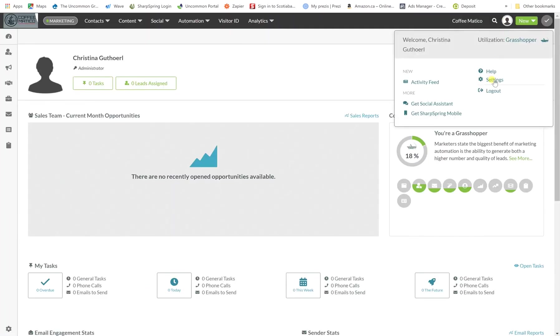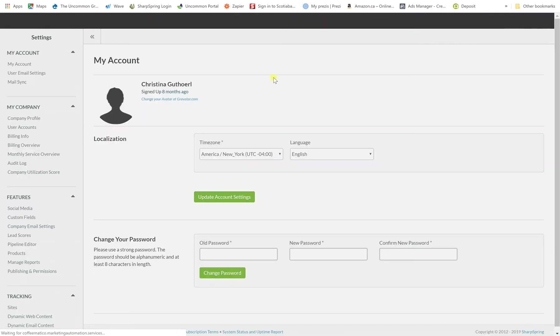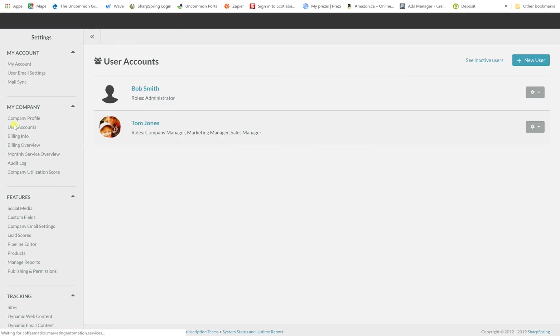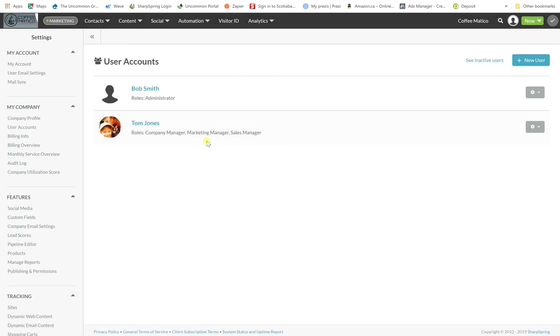Now if we go back into settings and user accounts, you'll see that they're both set up here and it shows the company roles as well. So you can add as many users as you want in your Sharpspring account. If you want MailSync of course you have to order that separately.